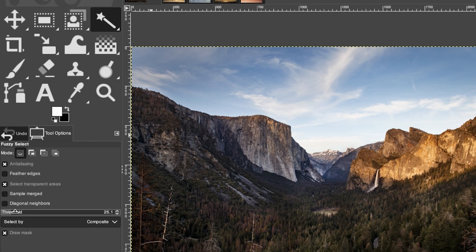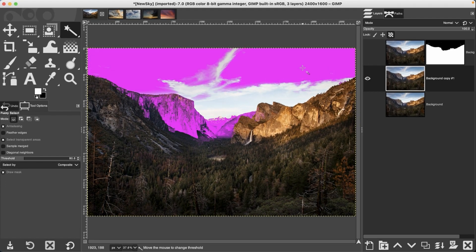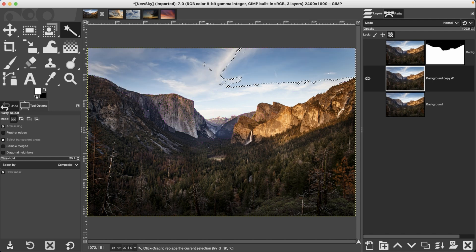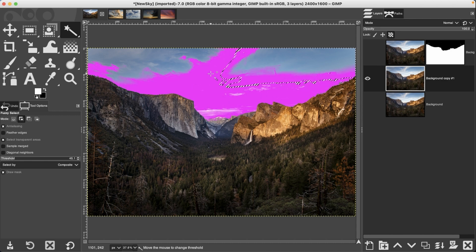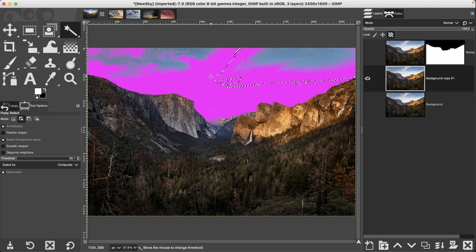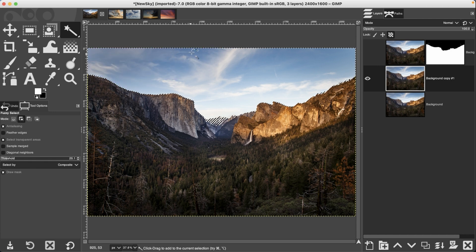We're going to use our fuzzy select tool and I'm going to set my threshold to right around 25 and use draw mask to assist in the selection process. I'm going to click and drag down to try and get as much of the sky as possible without the foreground. With the shift key I can click and drag down and continue making my selection. I just want to make sure all of the sky is selected.